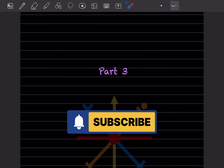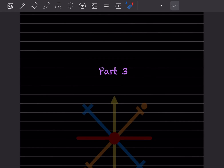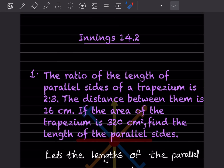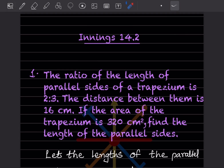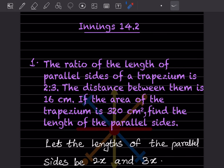Hi learners, welcome to my YouTube channel. Today we'll do part 3 of the same topic. We'll see exercise 14.2. The ratio of the length of parallel sides of a trapezium is 2:3, the distance between them is 16 centimeters, and the area of the trapezium is 320 centimeters square. You have to find the length of the parallel sides.